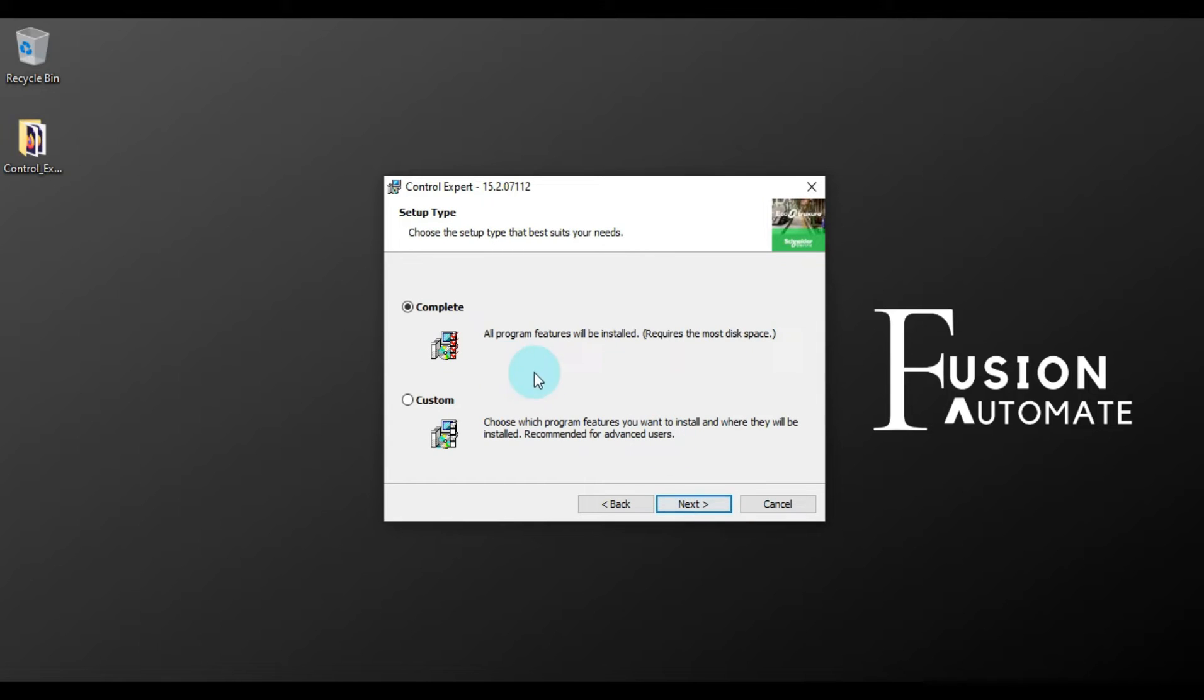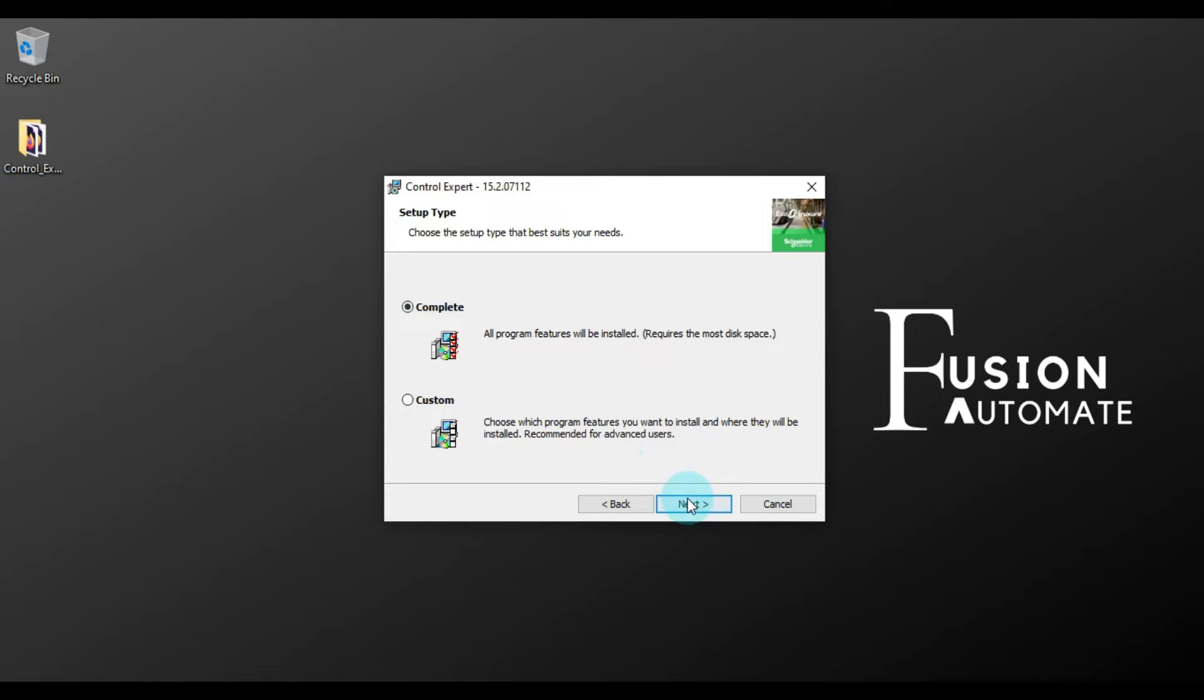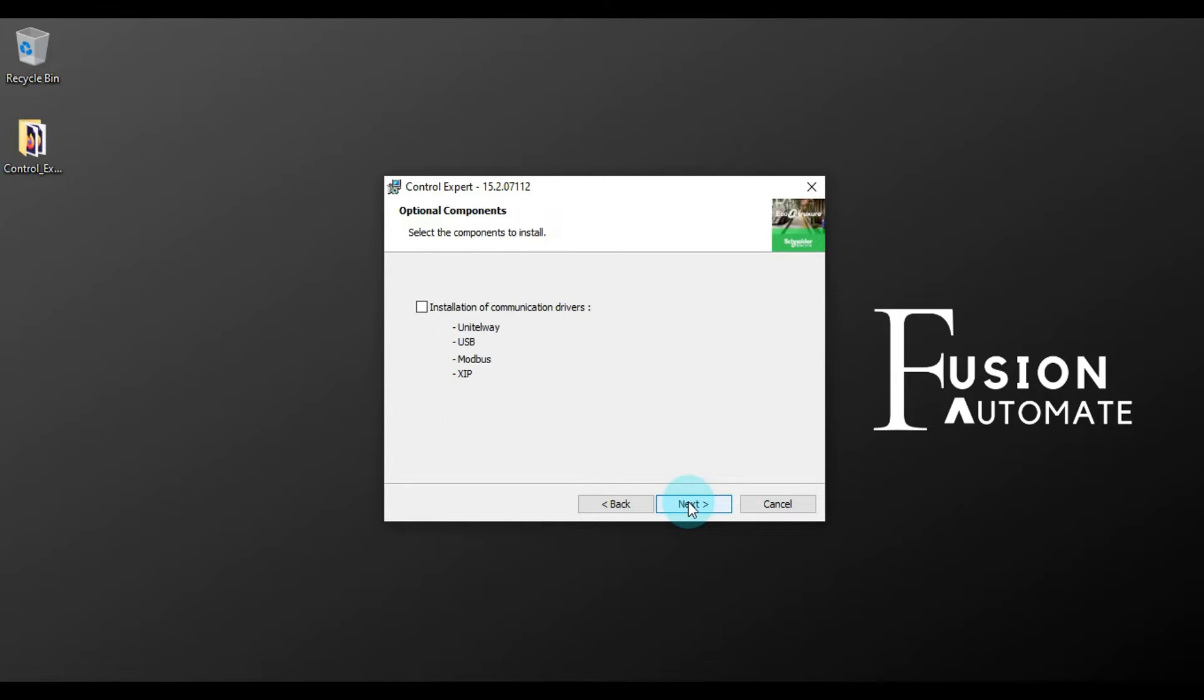And then select your installation type. In our case, our installation type will be Complete, so we will just press Next. We want to install all the communication drivers, so we will check this and then we will press Next.